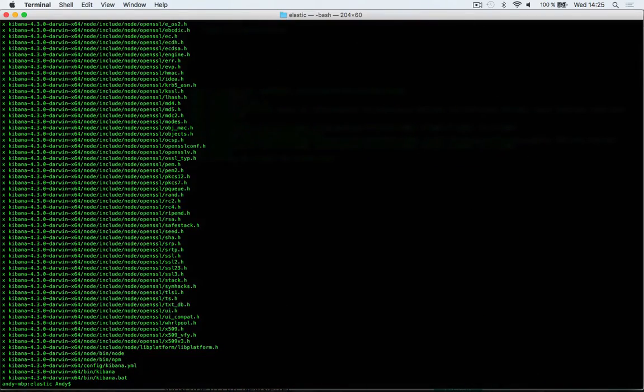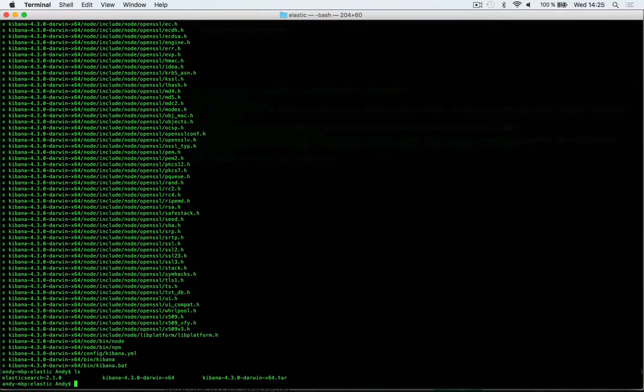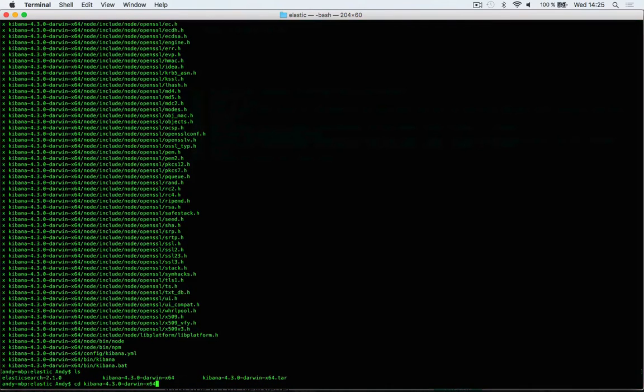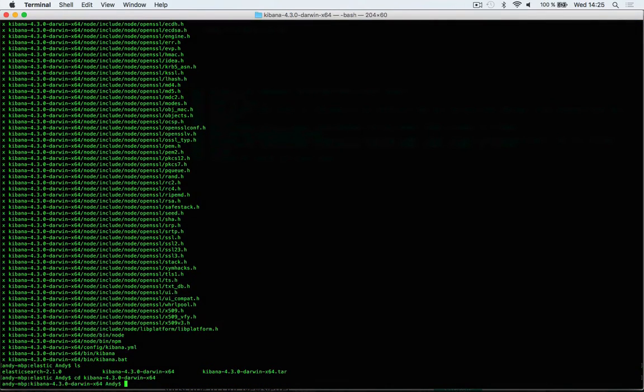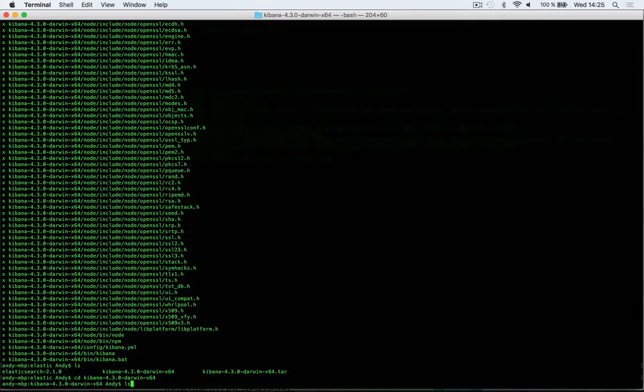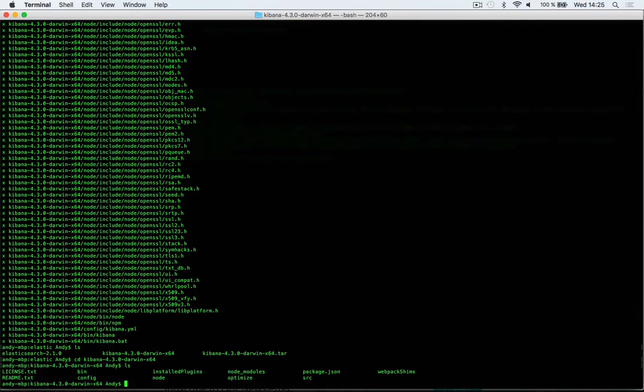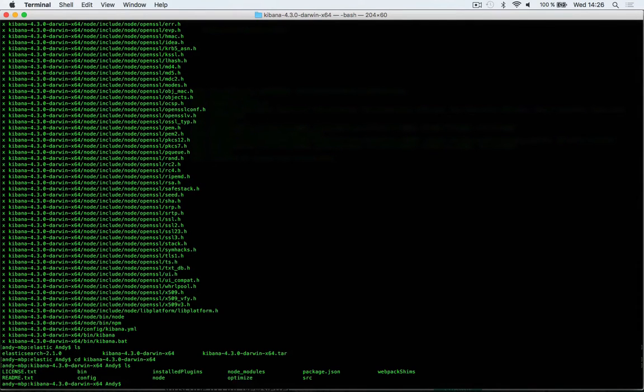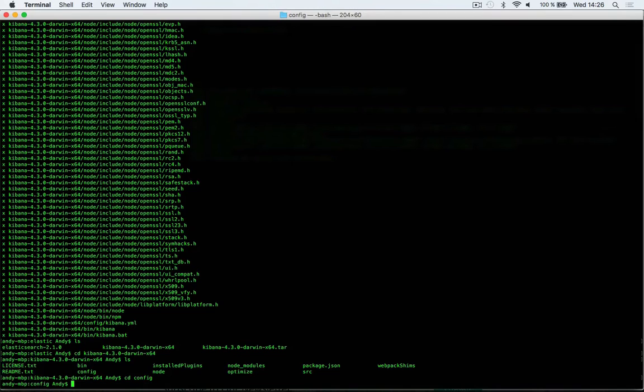Now that the archive has been extracted, let's navigate to the directory that was extracted from the archive. The first thing we have to do is make a slight change to our configuration, so let's navigate to the config directory.